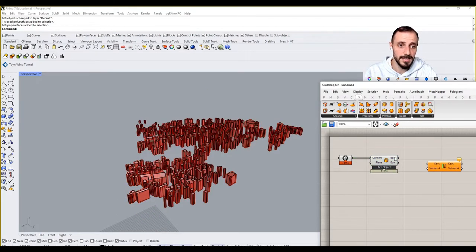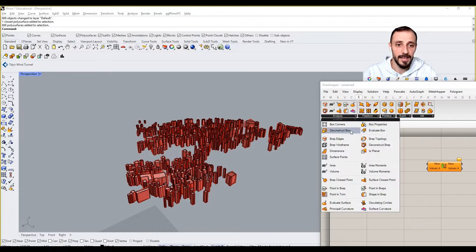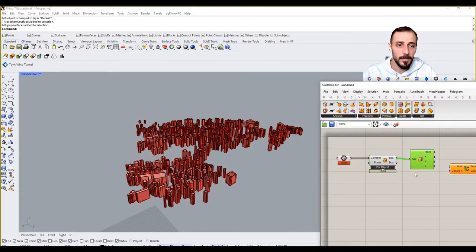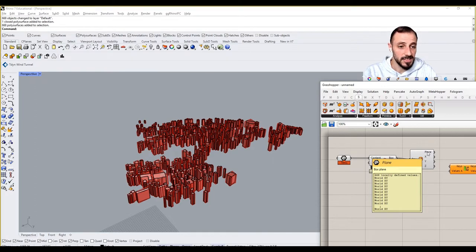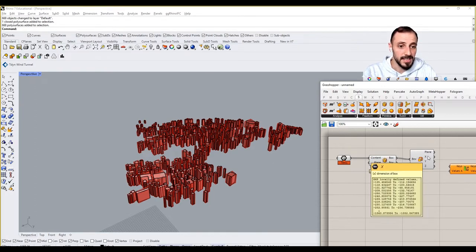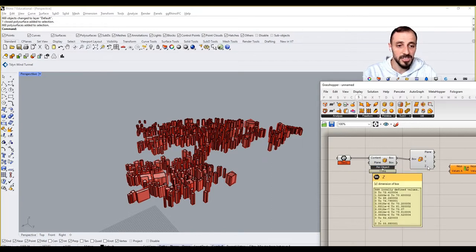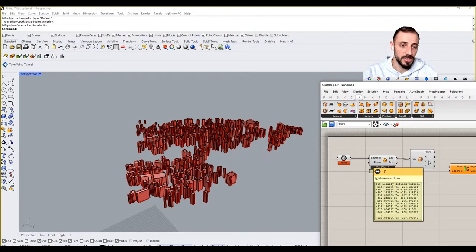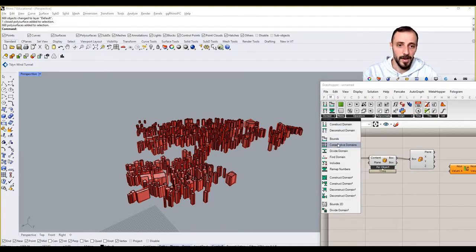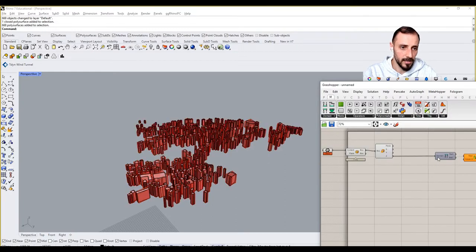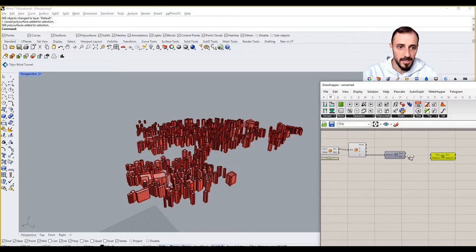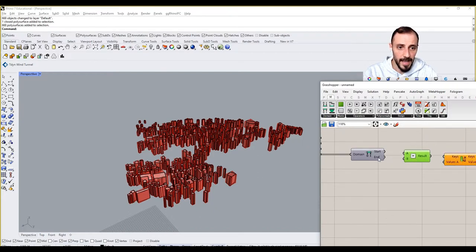I'll say no to Union Box, then go back to Analysis and grab Deconstruct Box. This component takes a box, understands its plane, and measures its X, Y, and Z dimensions as a domain. So I go to Math, grab Deconstruct Domain, and since I'll be focusing on Z I can take out just the Z value. Using Math I'll subtract the start domain from the end domain to get the height.